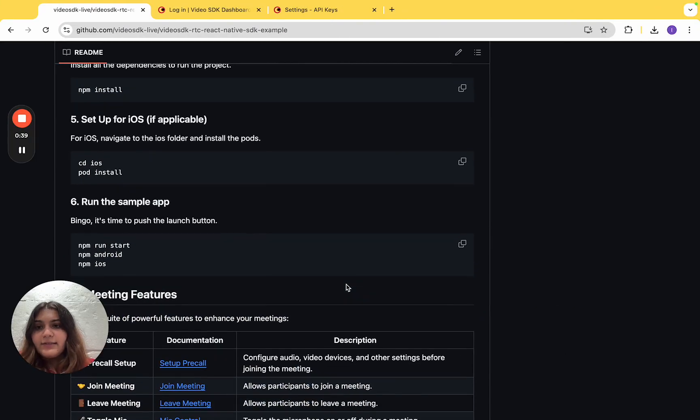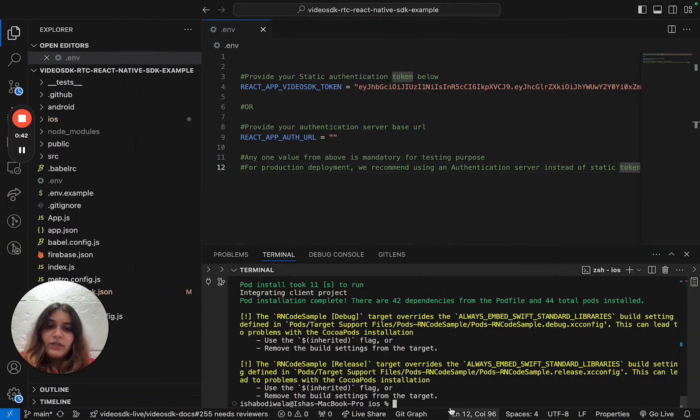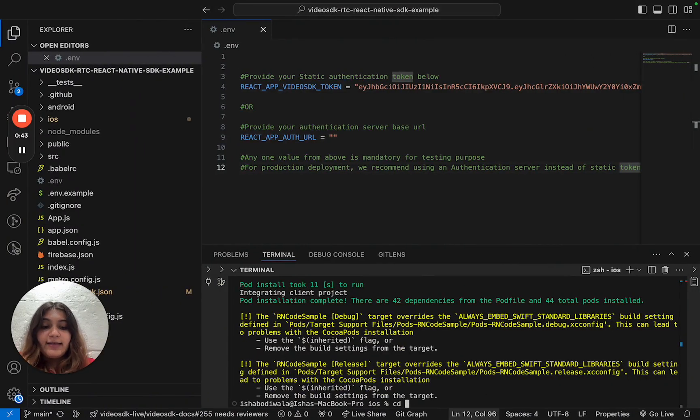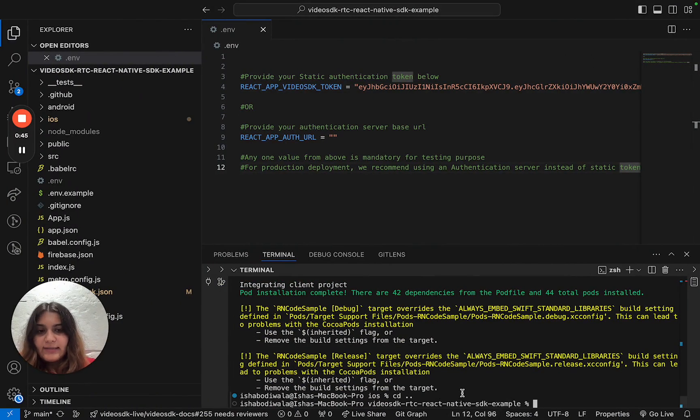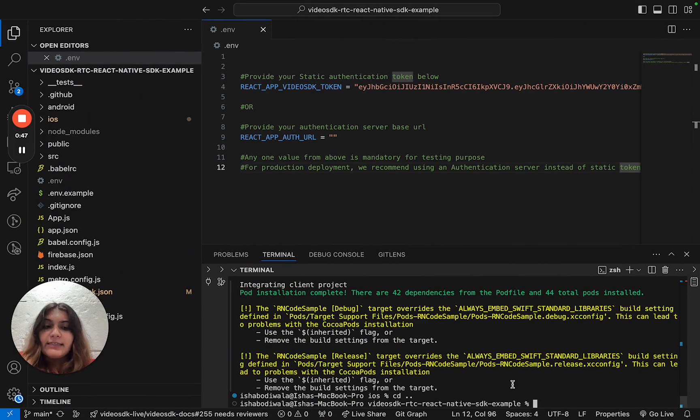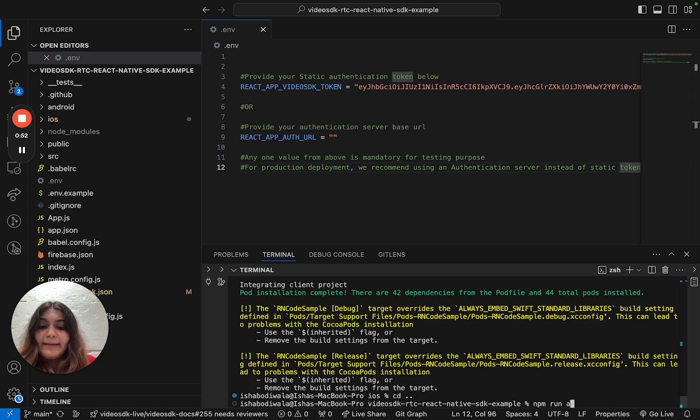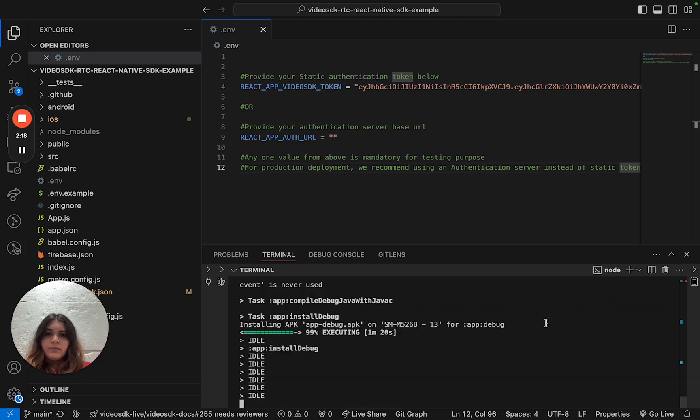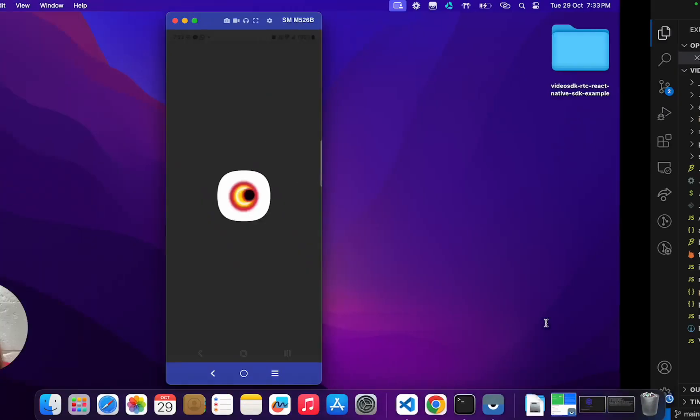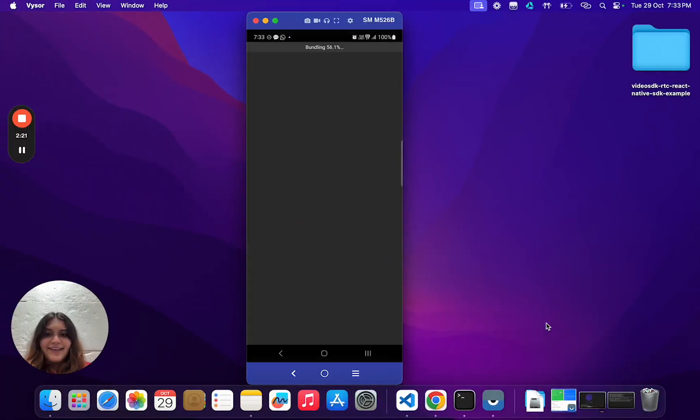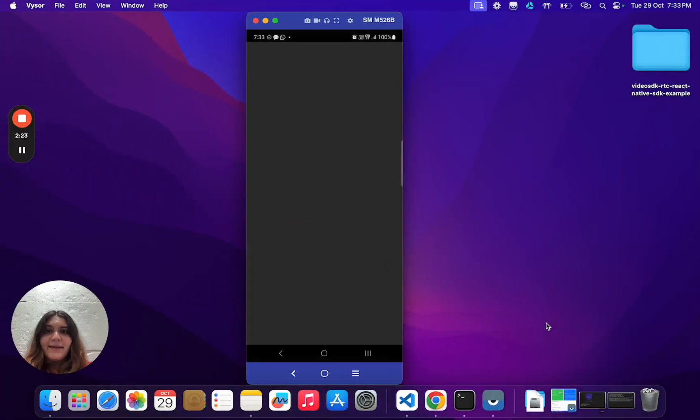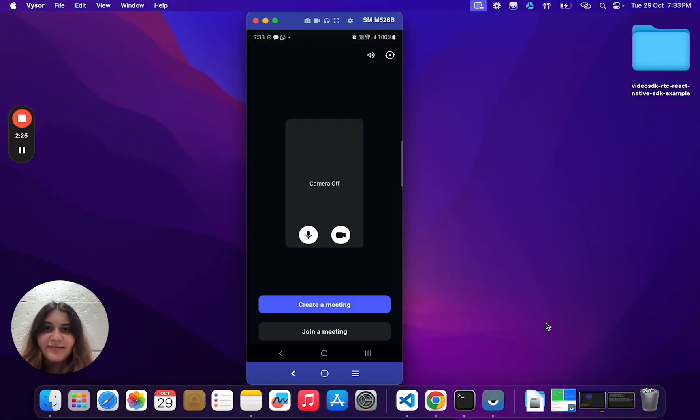Once your pods are installed, it's now time to run the sample app. You can run this app in either an Android device or an iOS device. But for the sake of this video, we'll run in an Android device. To do so, we'll do npm run android. And there it is, our application up and running.